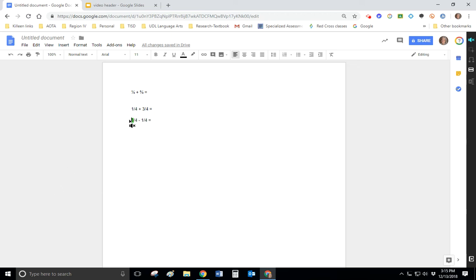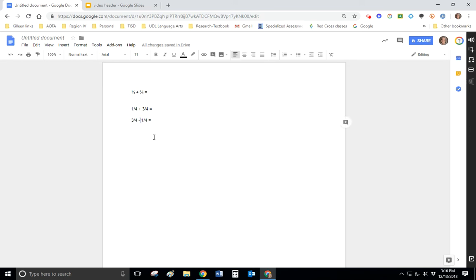And now let's try to read that one. Three fourths, one fourth, equals. So it does not read it as a formula. So don't expect it to have the ability to read formulas correctly, but with regards to the actual fractions, it is reading it correctly.